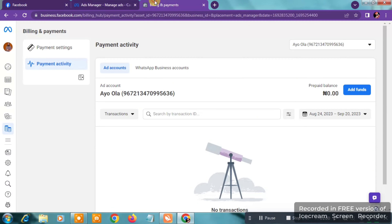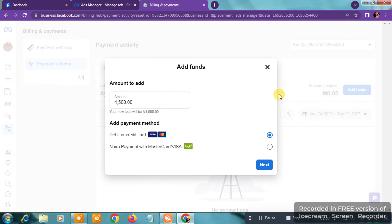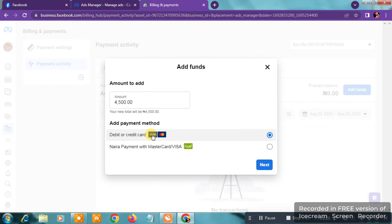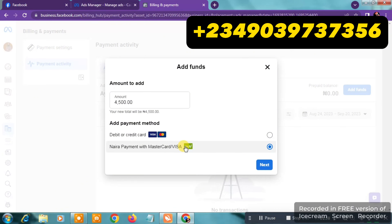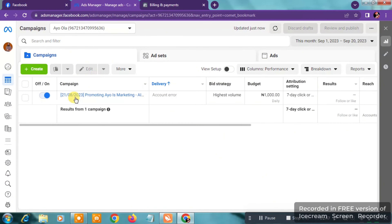Before you do anything in your ads account, go to the Billing section. Click on Add Funds and make sure everything is in good standing — no debt, nothing hindering your payments. Make sure you have the correct card. For those in Nigeria, you can use Naira payments with Mastercard or Visa. If you're in another country, you can use a debit or credit card. If you're having payment issues in Nigeria, contact me via WhatsApp in the description.